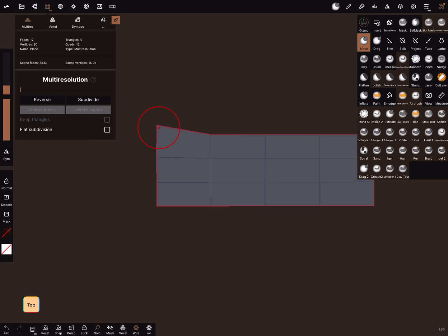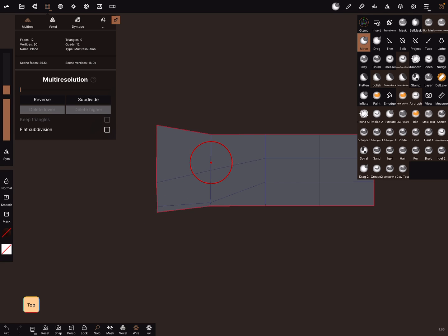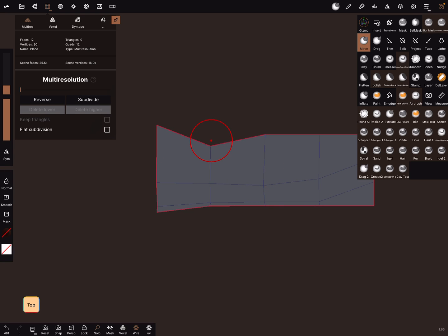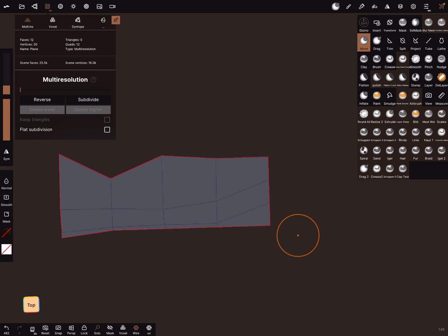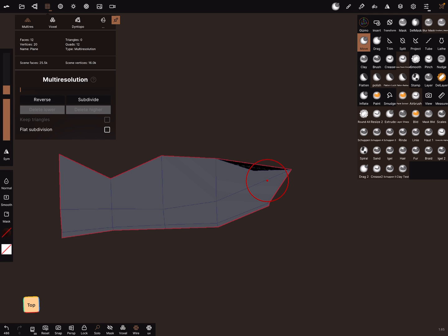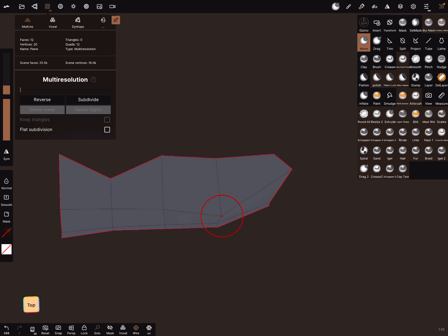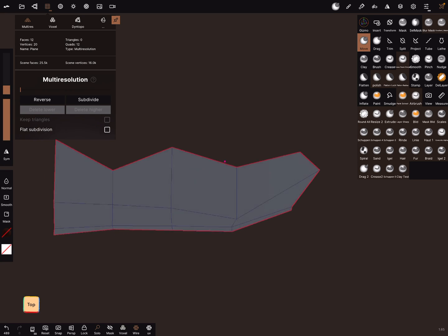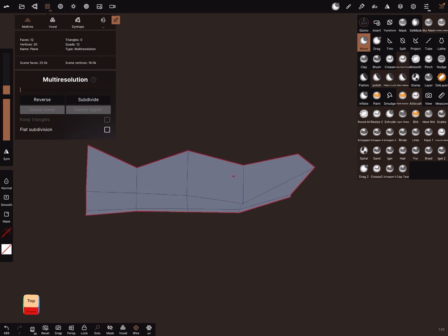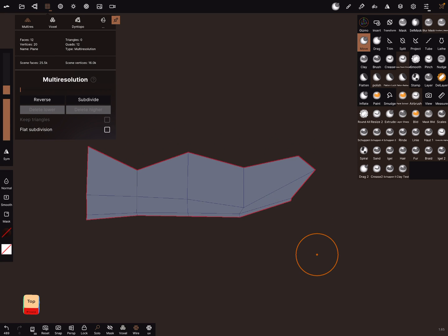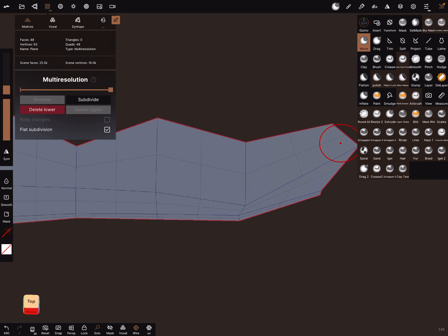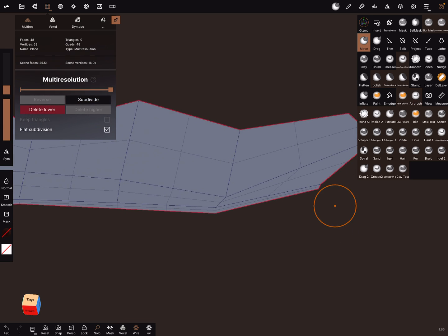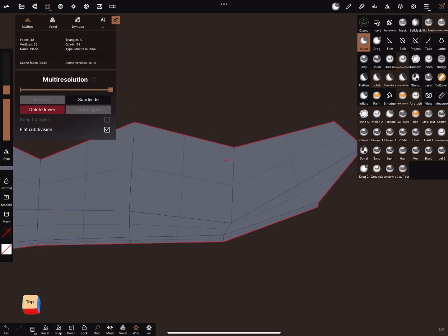And now you can sculpt your wing. Let's all the lines, like this. You can give it a little bit more subdivision to adjust it a little bit more.